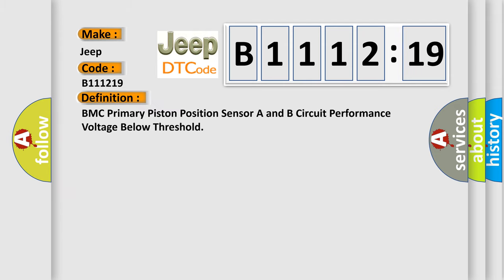The basic definition is EBCM primary piston position sensor A and B circuit performance voltage below threshold.